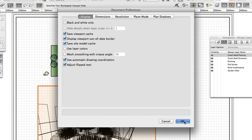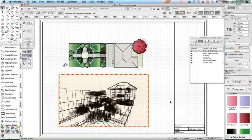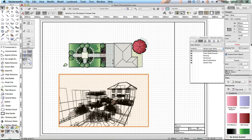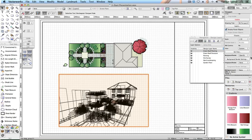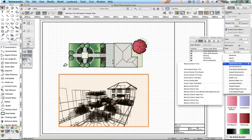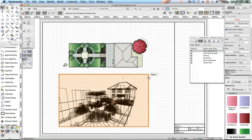Select the perspective viewport. On the object info palette, change the following fields: Background Render: Renderworks, Style: Realistic Exterior Final. If you don't have Renderworks, choose OpenGL instead. The viewport will display a red striped border indicating that it needs updating.